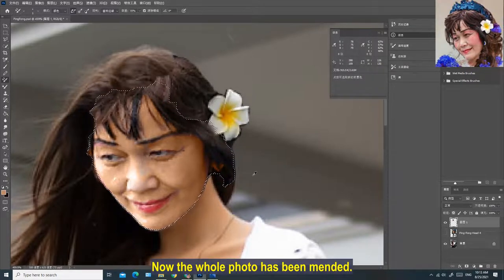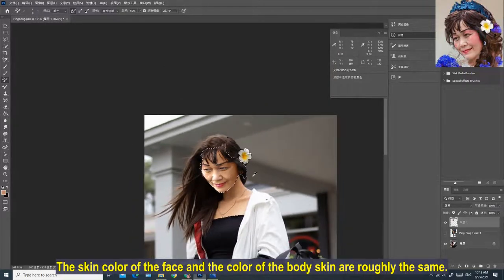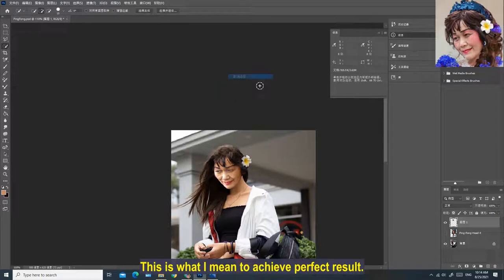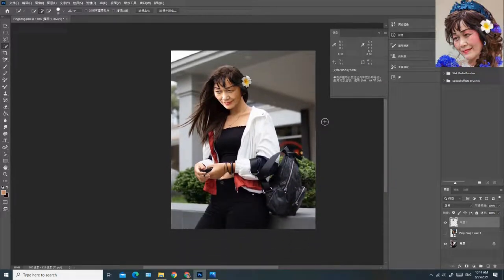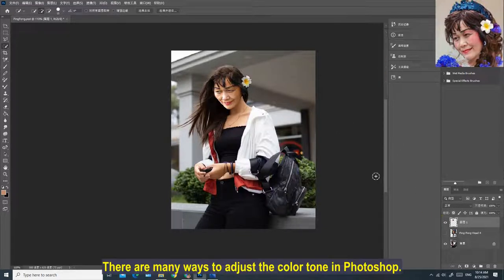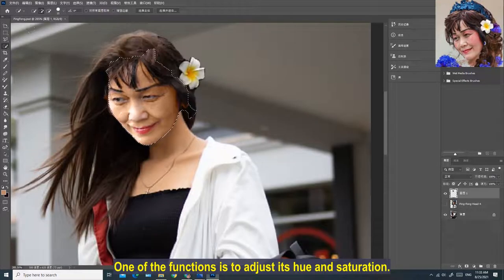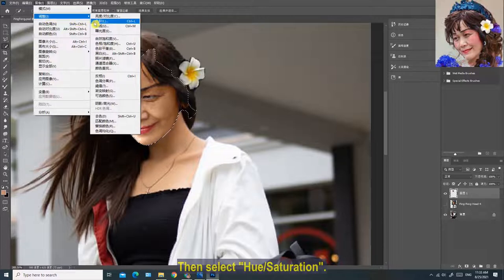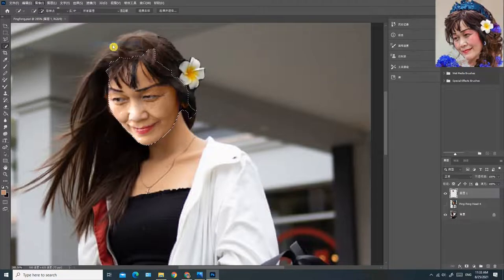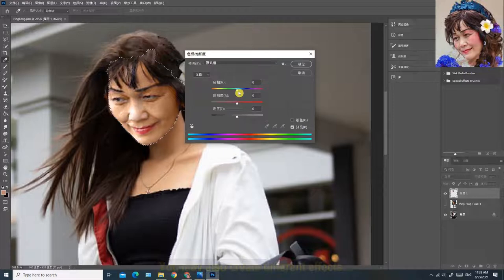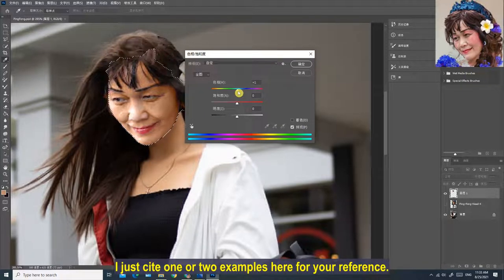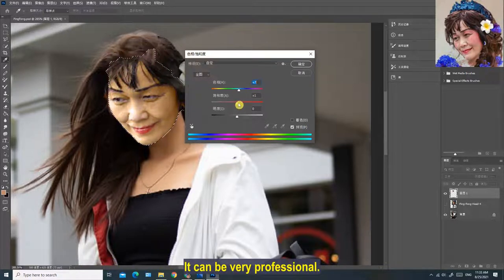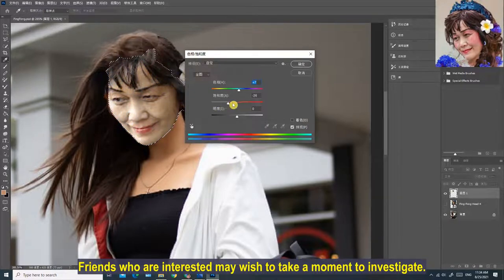Now the whole photo has been mended. The skin color of the face and the color of the body skin are roughly the same. It's not easy to notice that this picture was created by cutting out. Isn't it beautiful? This is what I mean to achieve a perfect result. There are also many other ways to adjust the color tone in Photoshop. One function is to adjust hue and saturation — you can select Image on the menu, click Adjust, then select Hue/Saturation, and adjust the settings accordingly to create different effects. There are other advanced functions to change colors that can be very professional — friends who are interested may wish to investigate further.